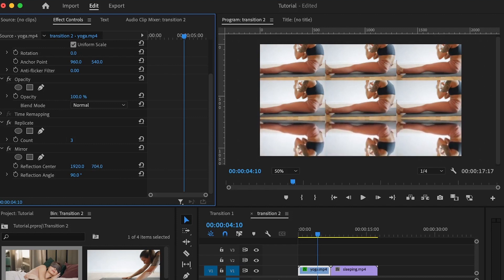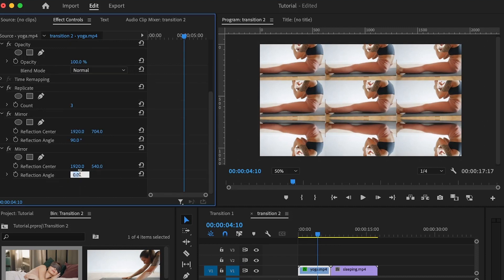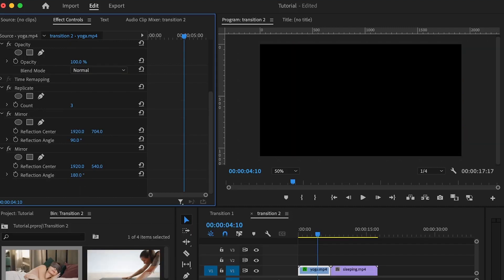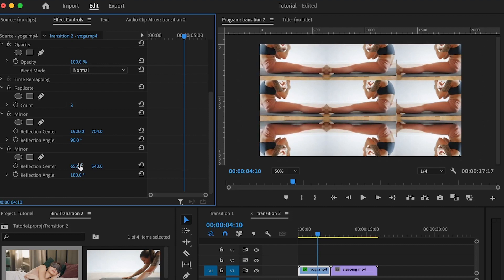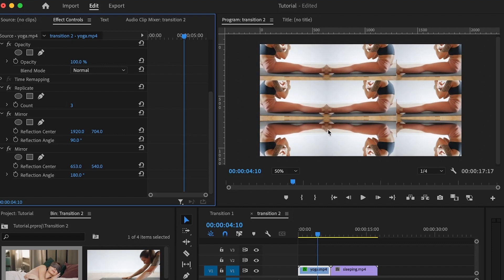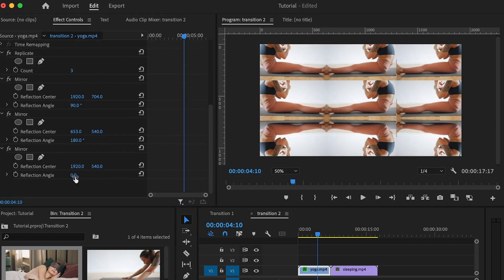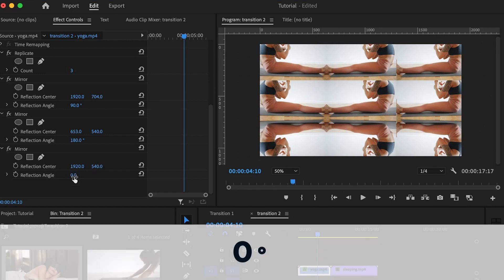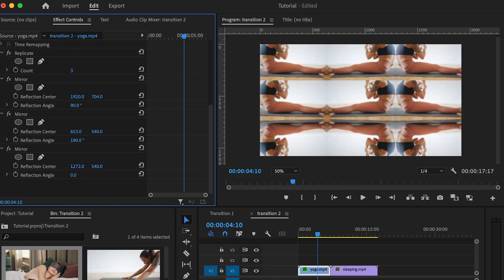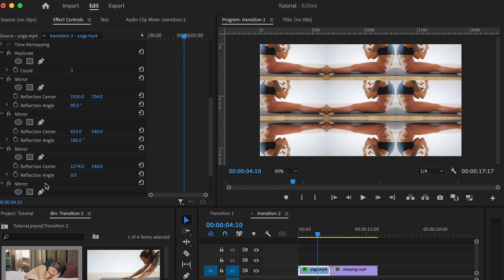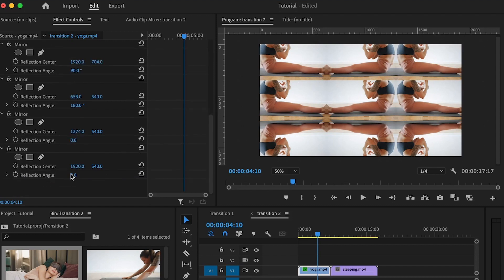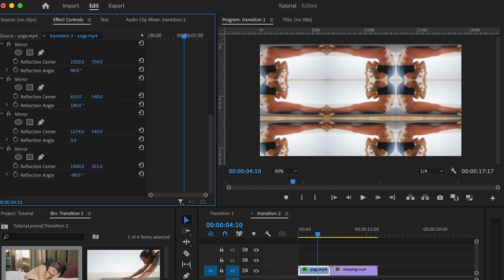I'm going to add the mirror effect again, then set the value of 180 for the reflection angle. This time around I'll adjust the x position, and now it has taken away that hard line. I'll add another mirror effect, this time set at a value of zero, to take away the other hard line. Then I'll add one more mirror effect to take away the last hard line, setting the value to negative 19 and repositioning the video clip. As you can see, all of the hard lines are now gone.